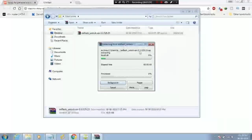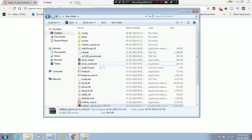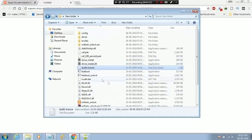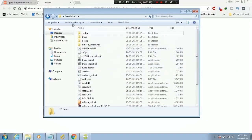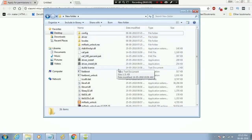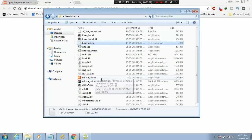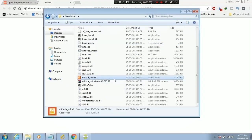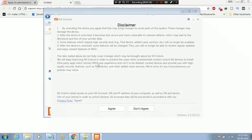Extract the files. Now open Mi slash unlock. Click on Agree.